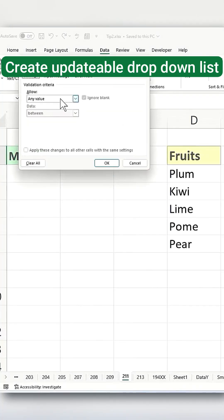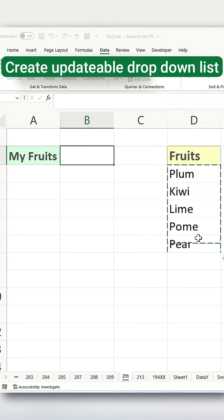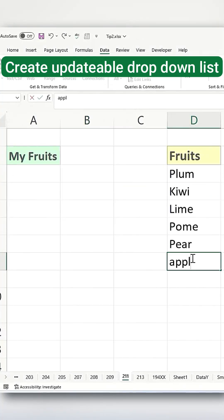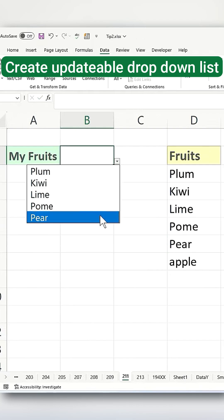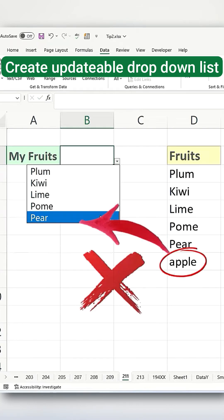We've all had the frustration of creating a drop-down list, and over time, as your list grows, the new items don't appear in your drop-down list.